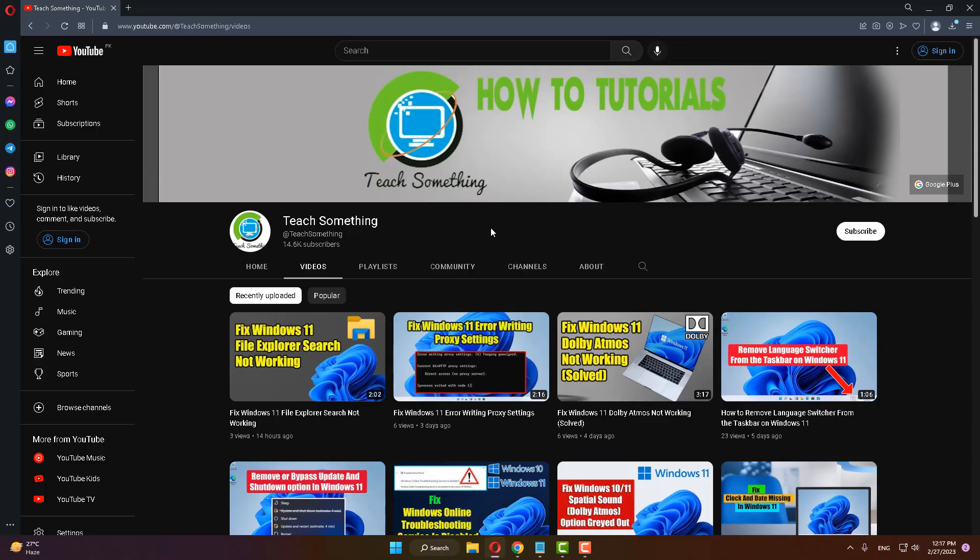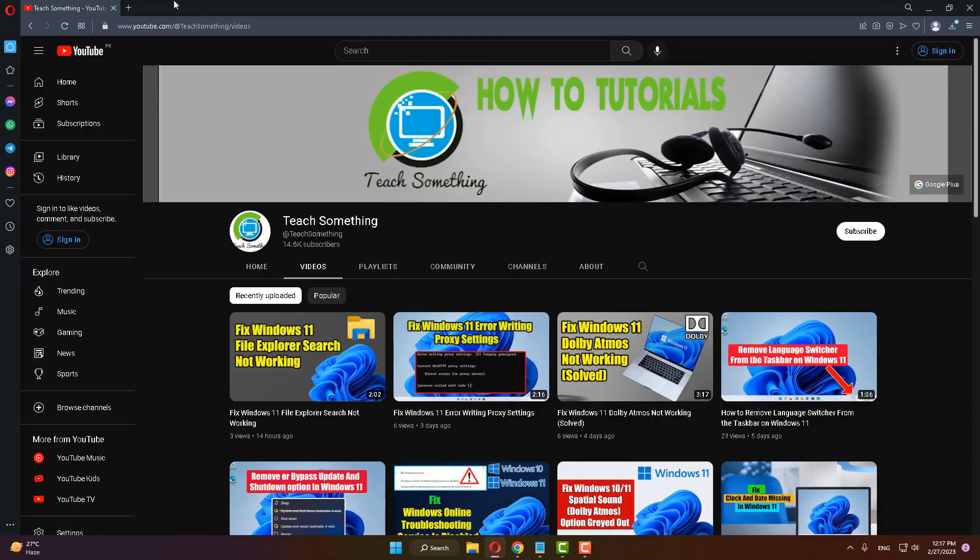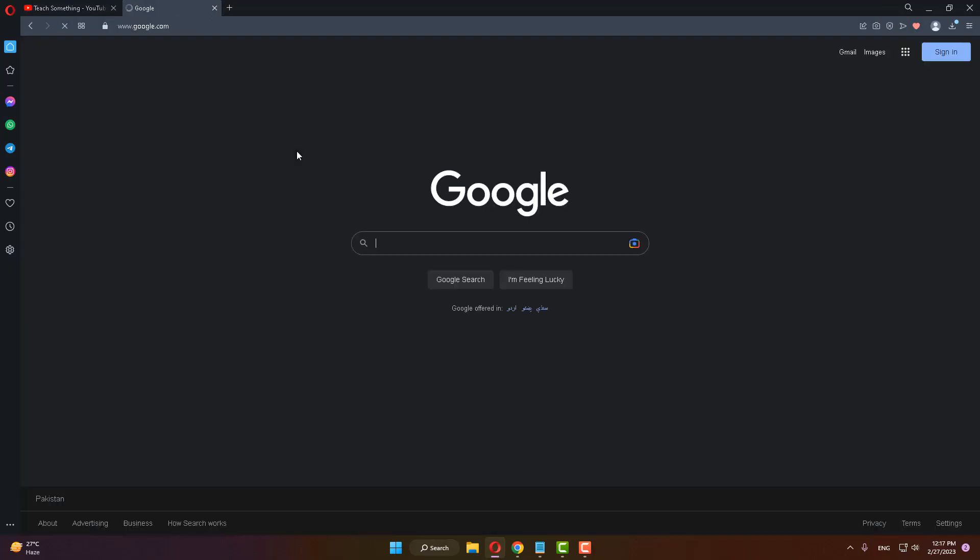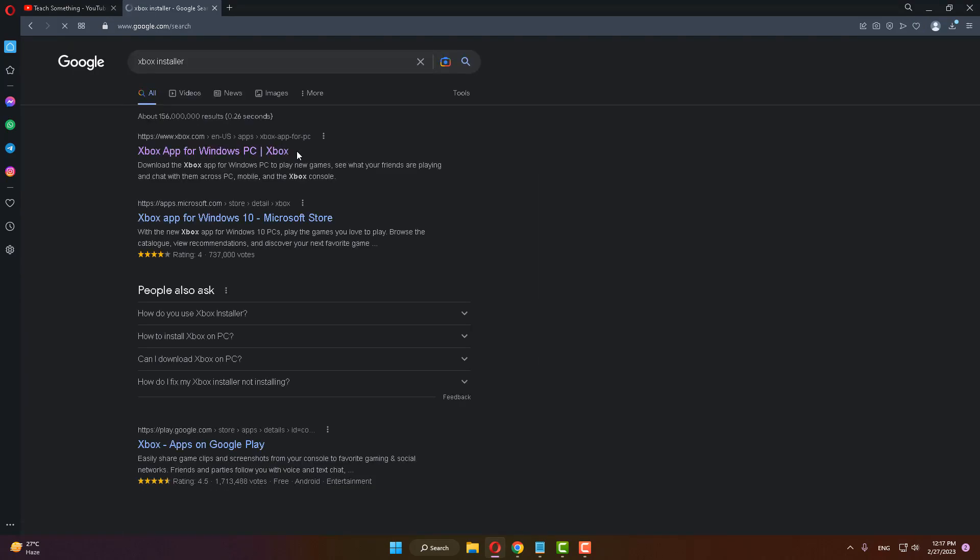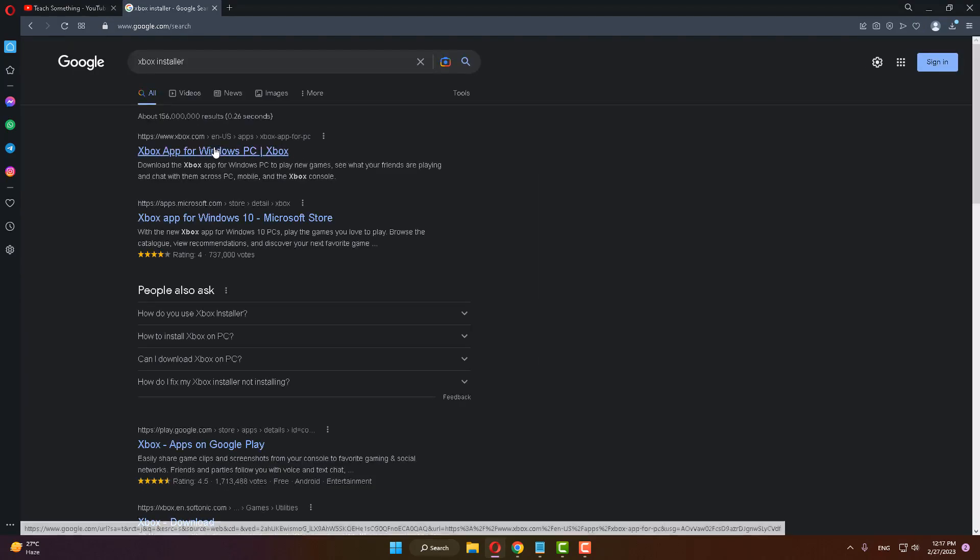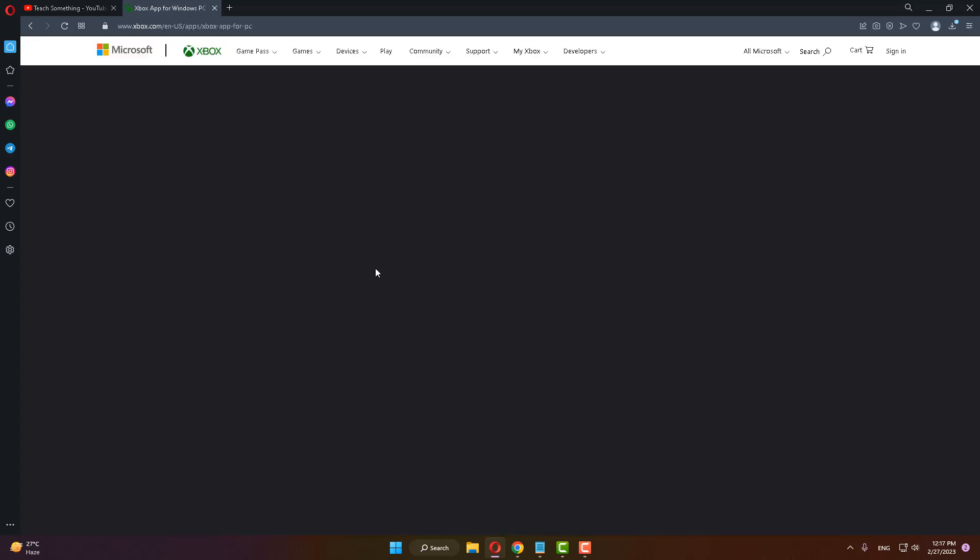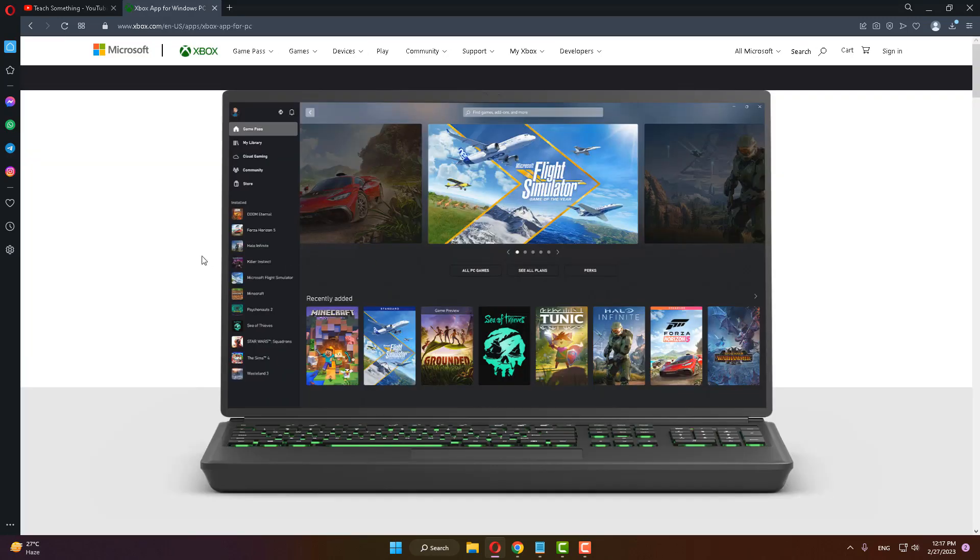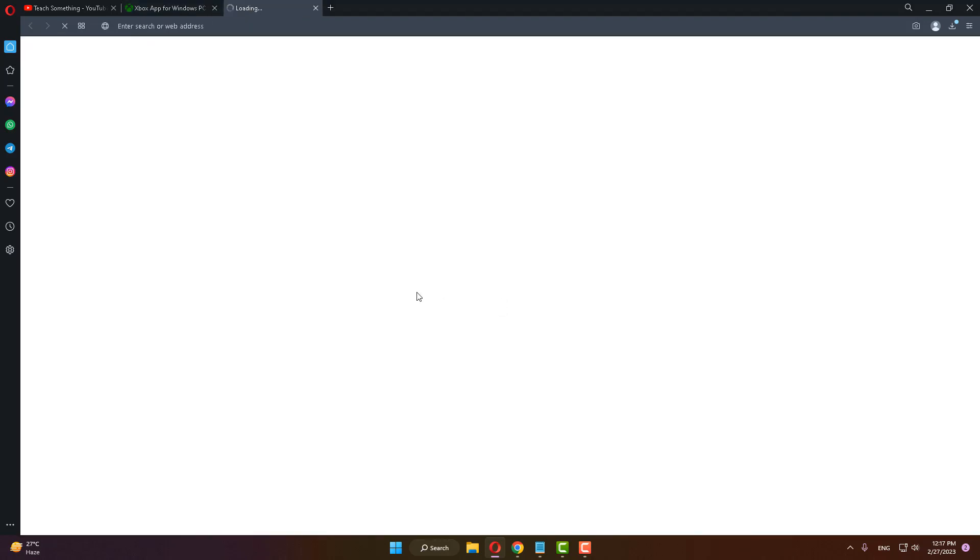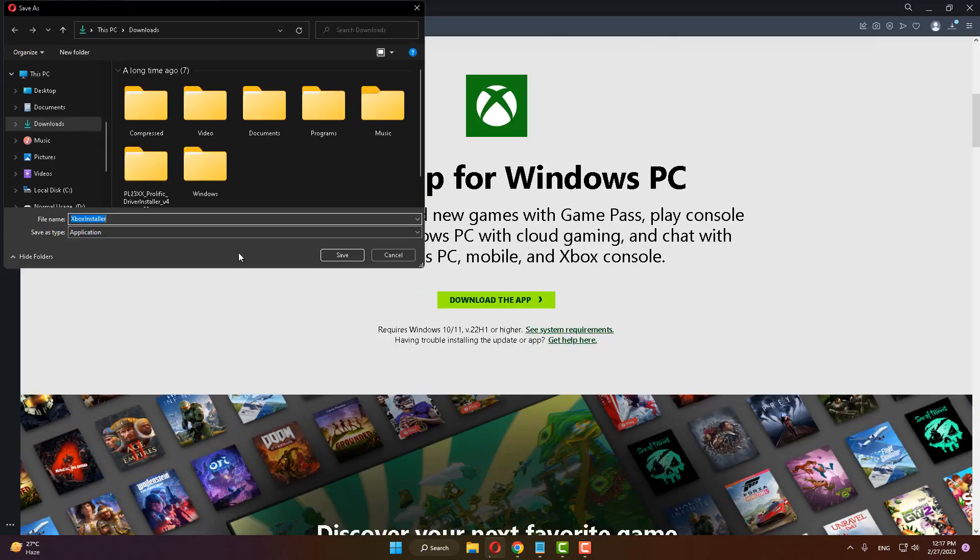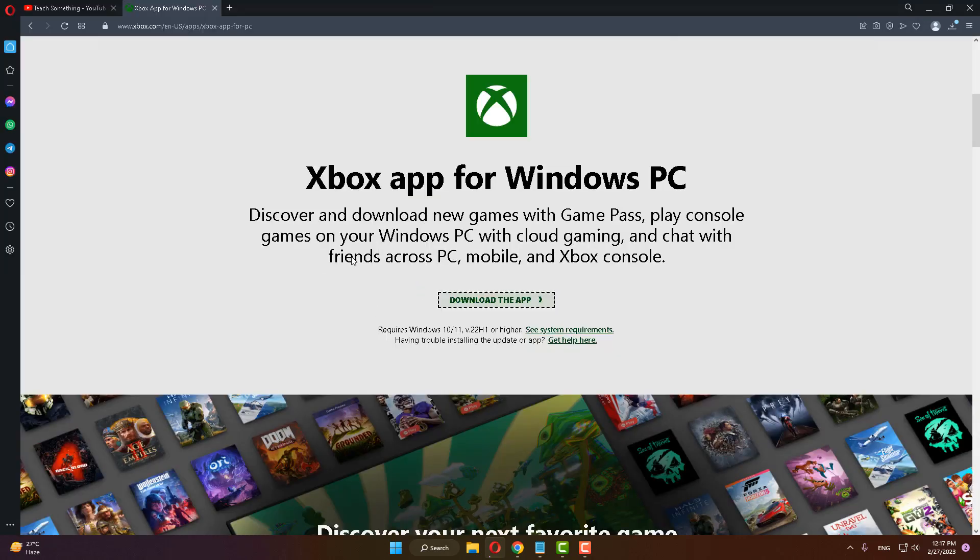installer. Click on the first link, scroll down, download the app, and save it.